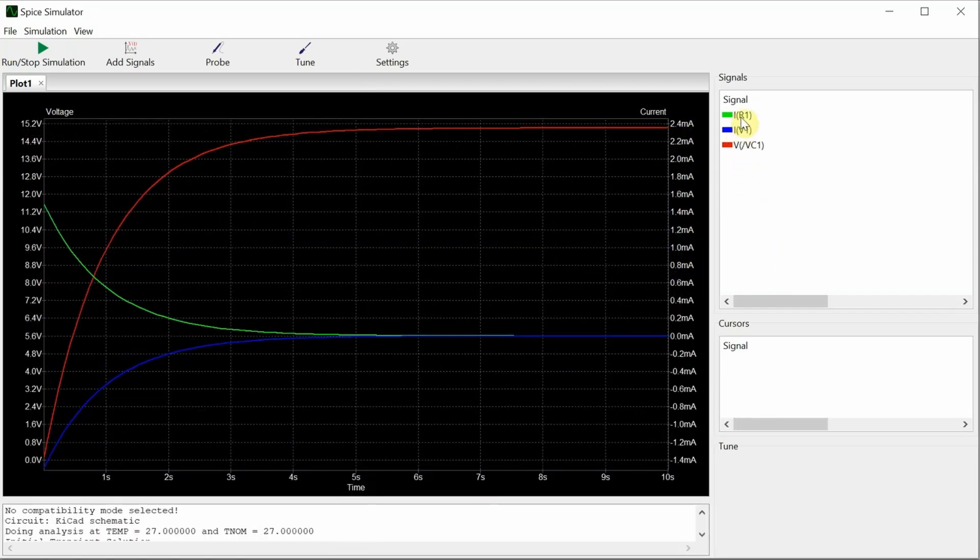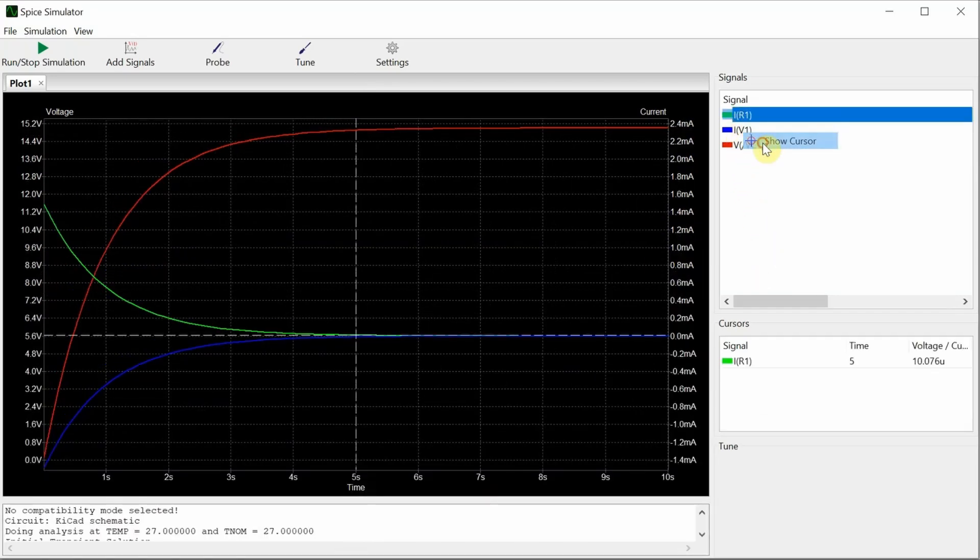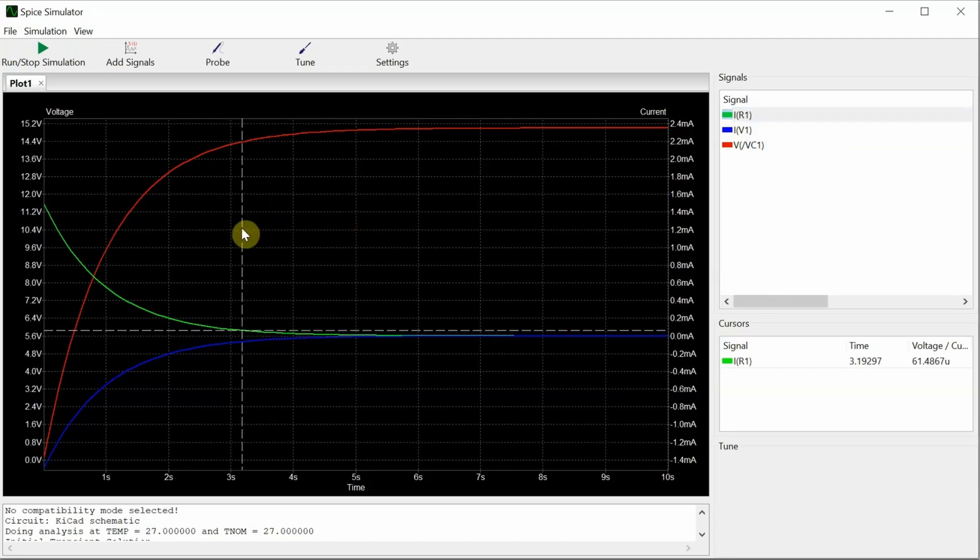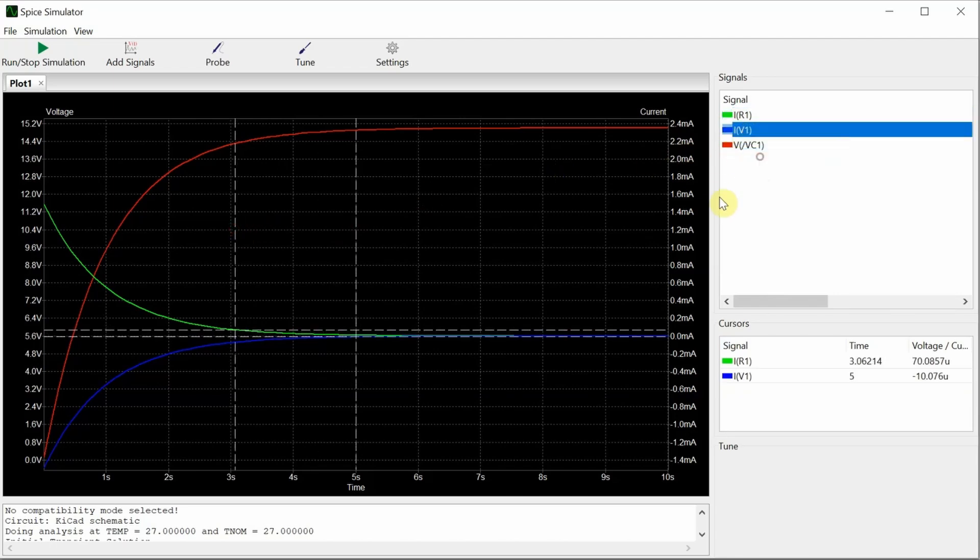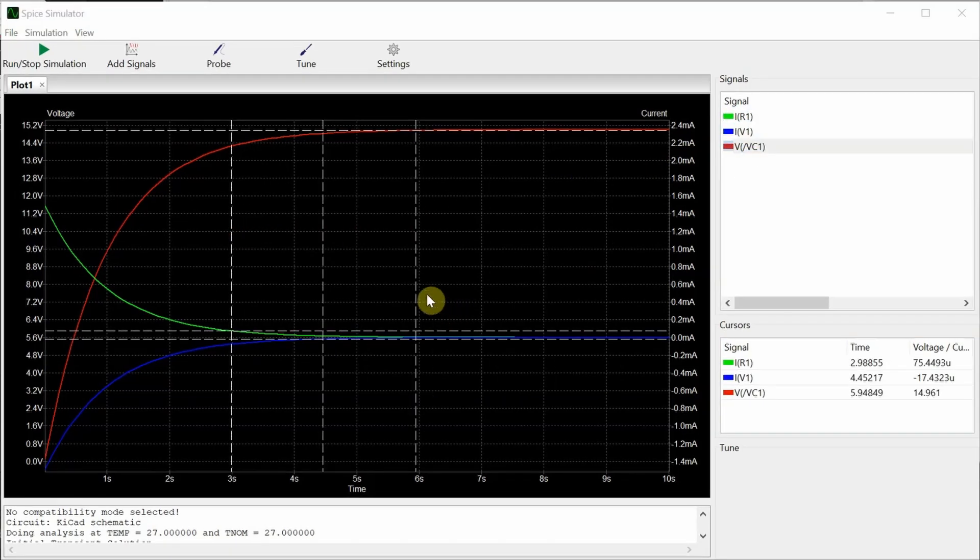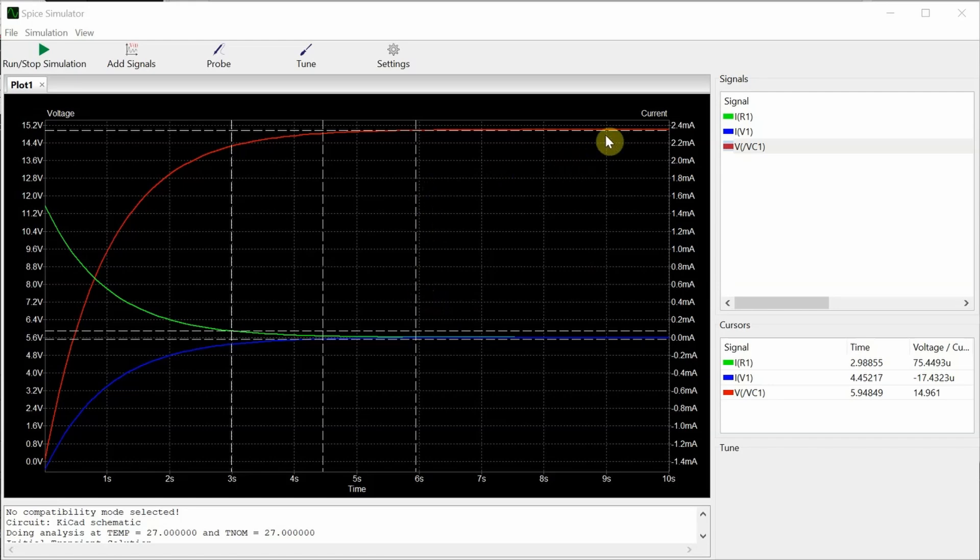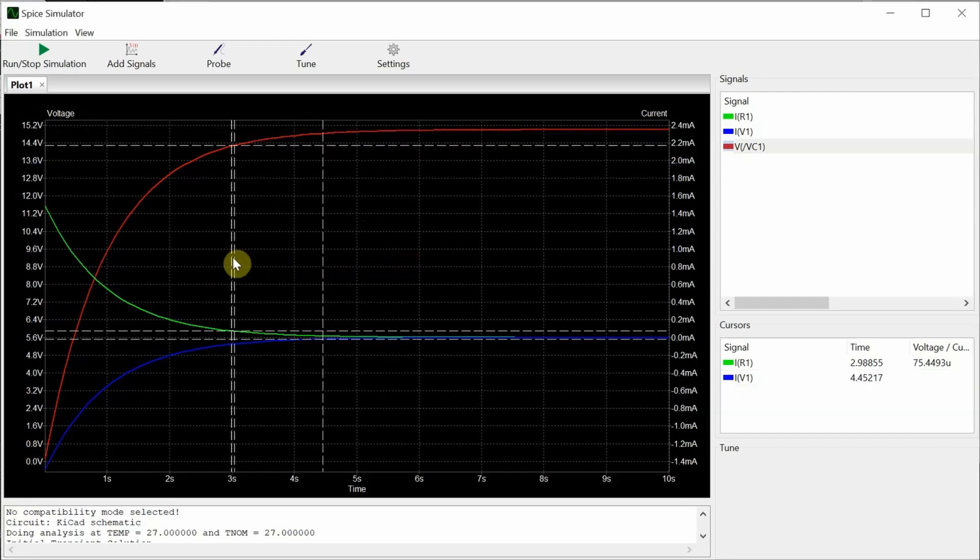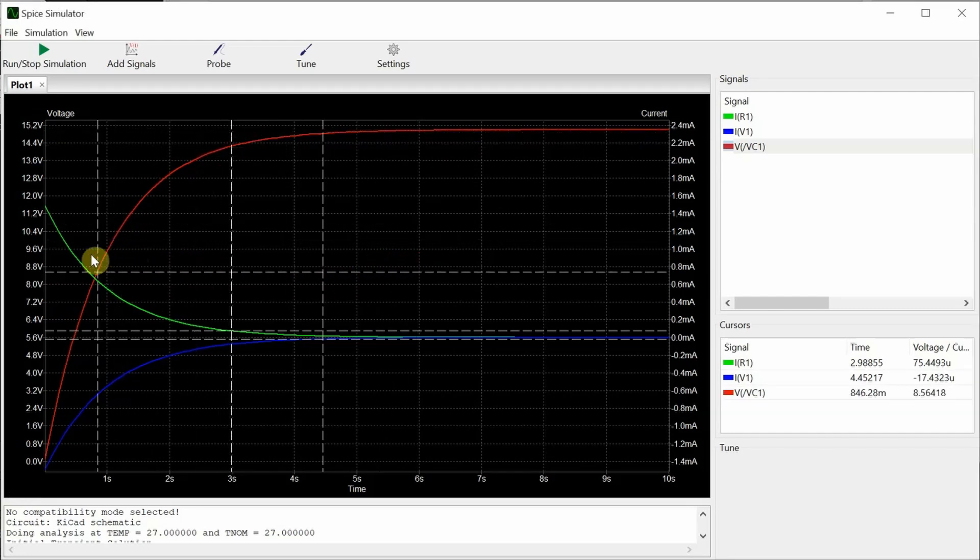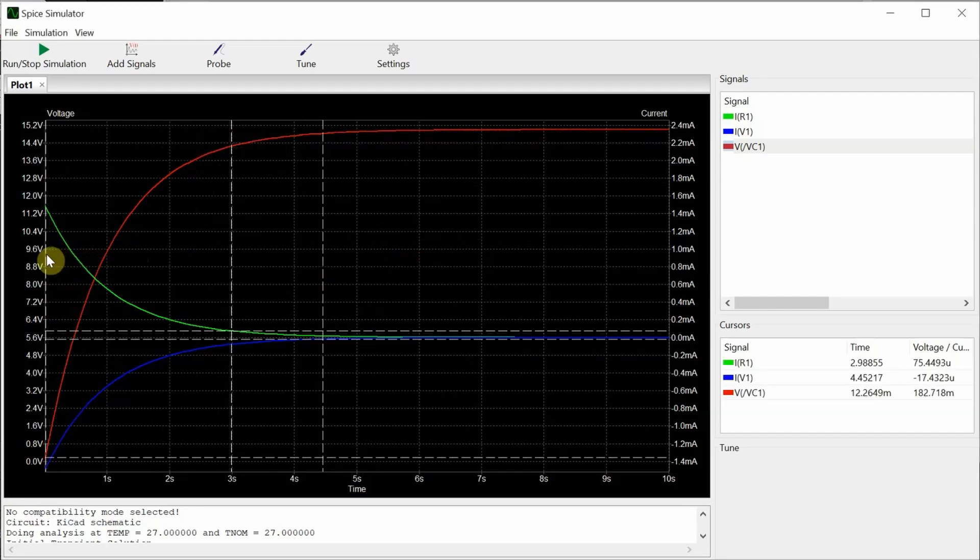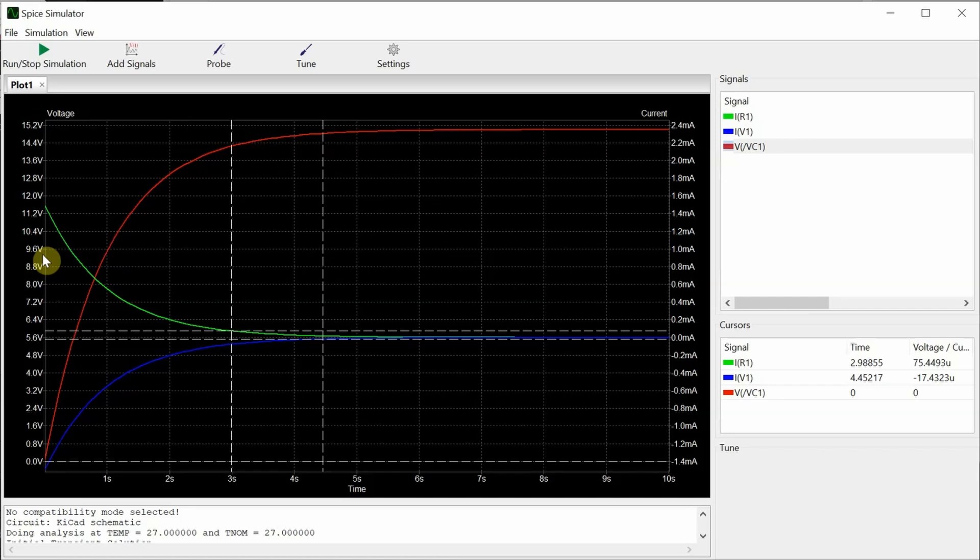And I can also use the cursor to see exactly the values at different points. All right, to start with, let's take a look at the voltage across the capacitor. So that's the red curve right here. And right now we've got our cursor at 14.961 volts. Let's take that all the way down to zero. And then let's just watch it as it changes over time.